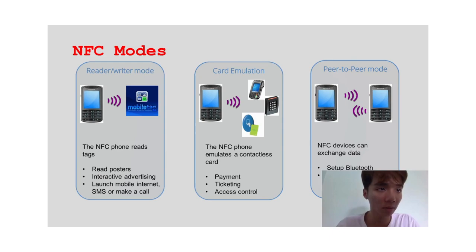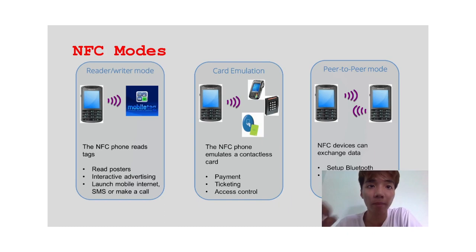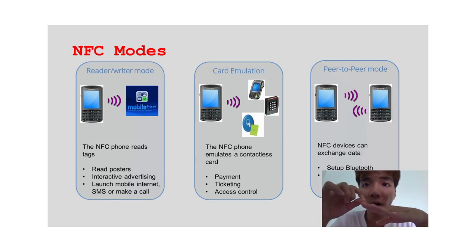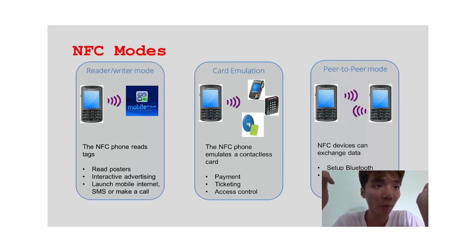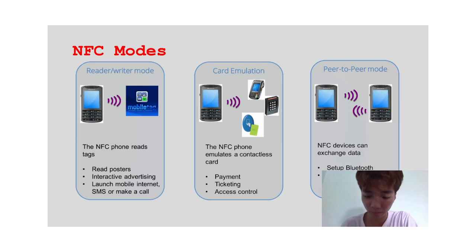NFC is becoming a standard in the mobile industry and will be used more widely in the future. Hope this presentation will help you better understand the application of NFC modes. Thank you.